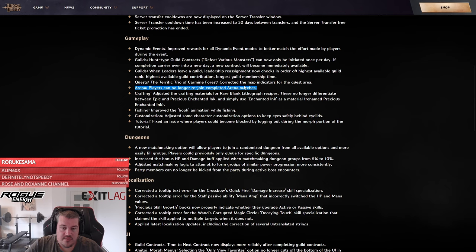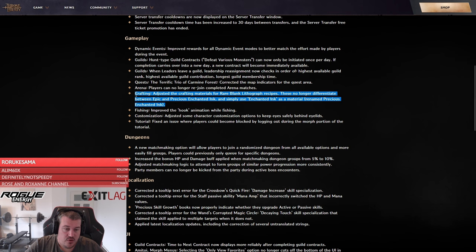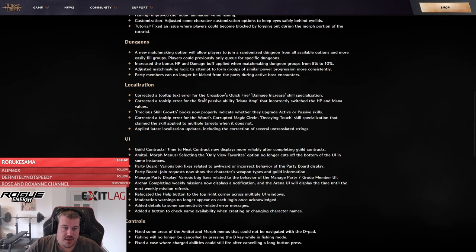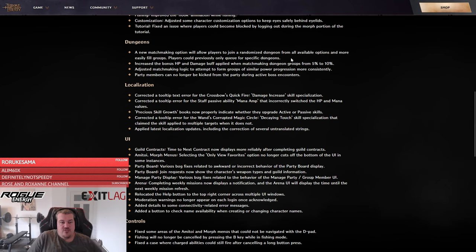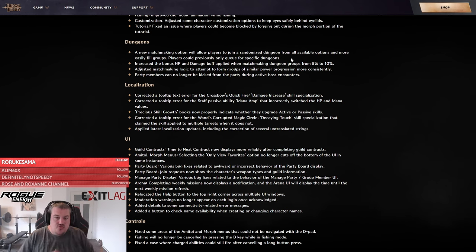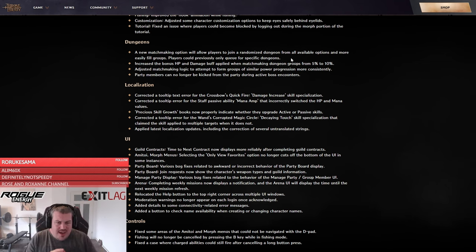Also important, there is now only one kind of ink that you can basically use for every kind of lithograph instead of multiple. Looking at the dungeons, I find it interesting they've made a matchmaking cube that will give you a random dungeon.